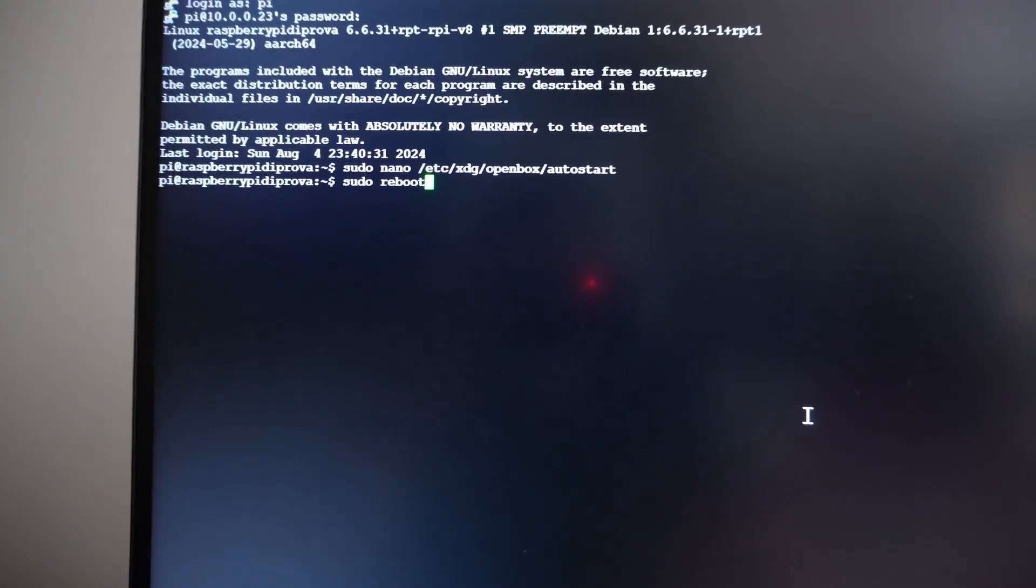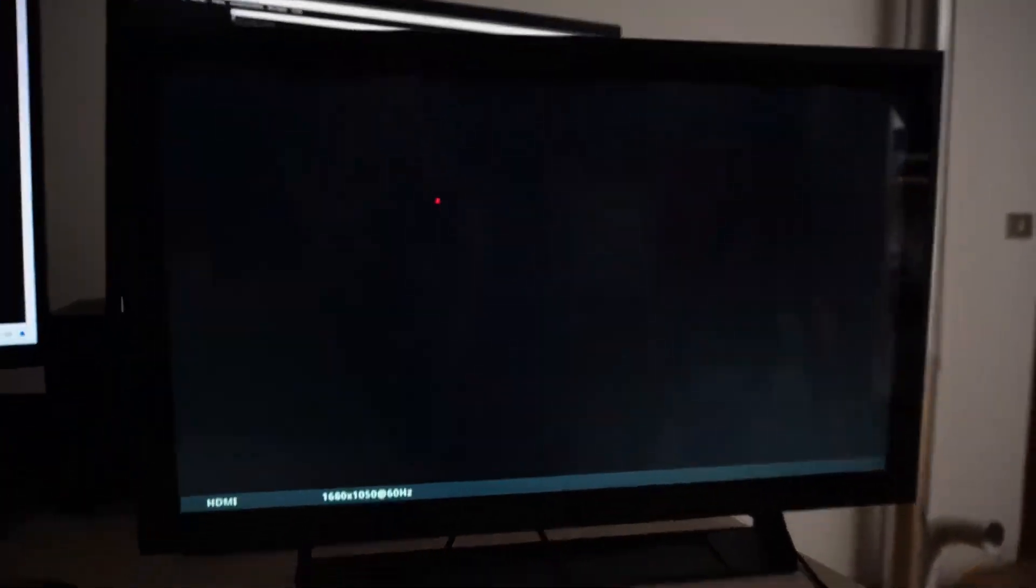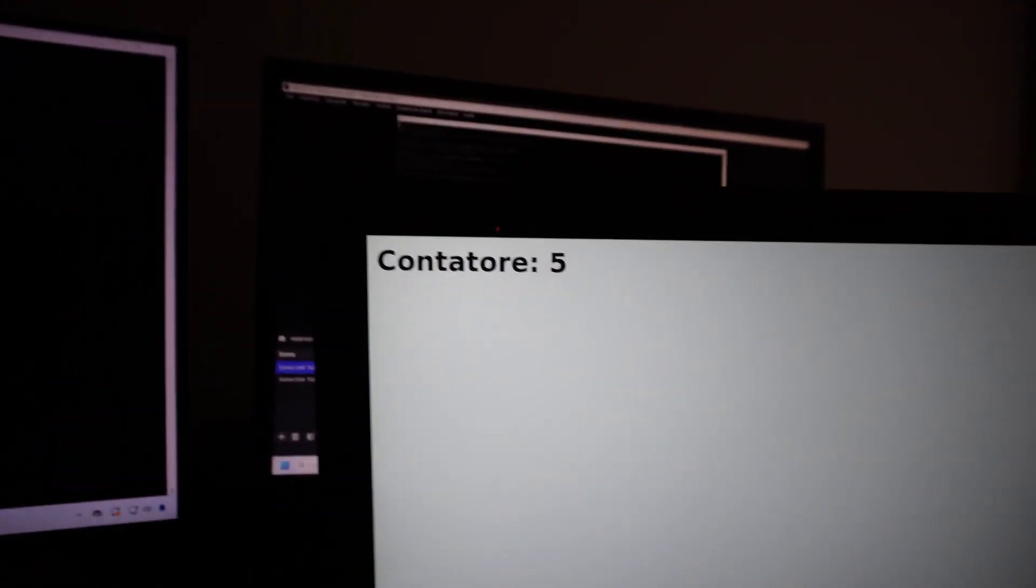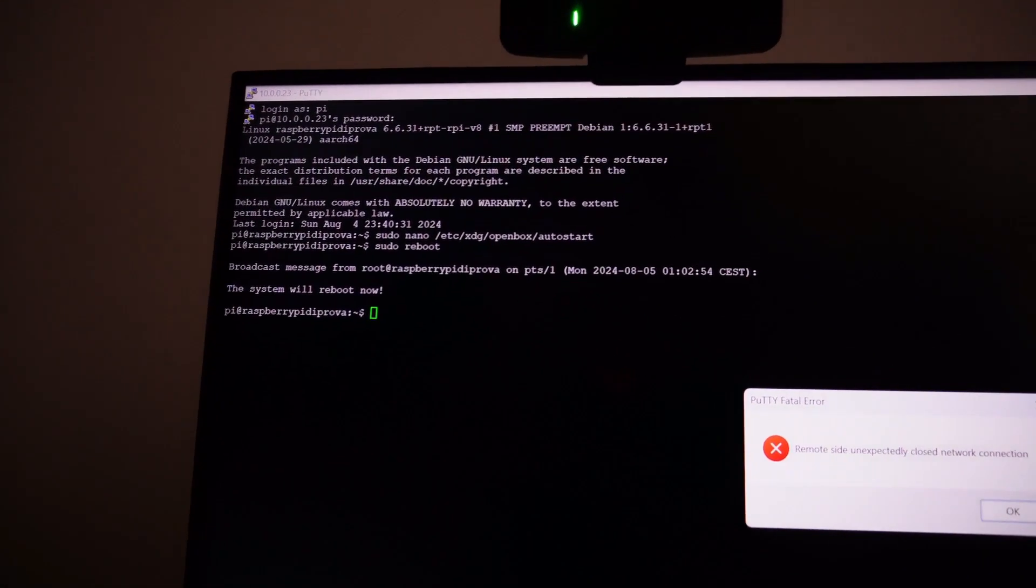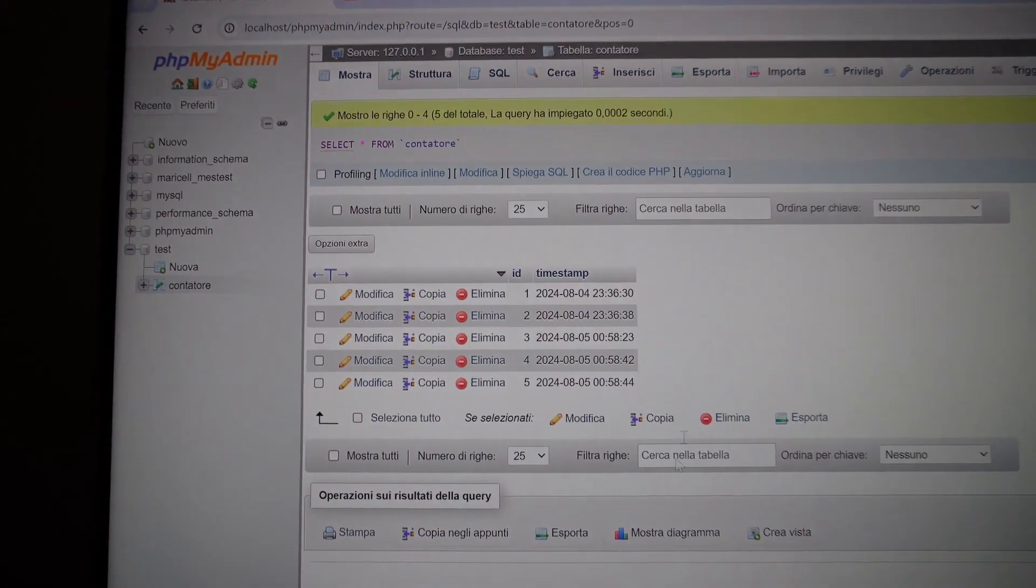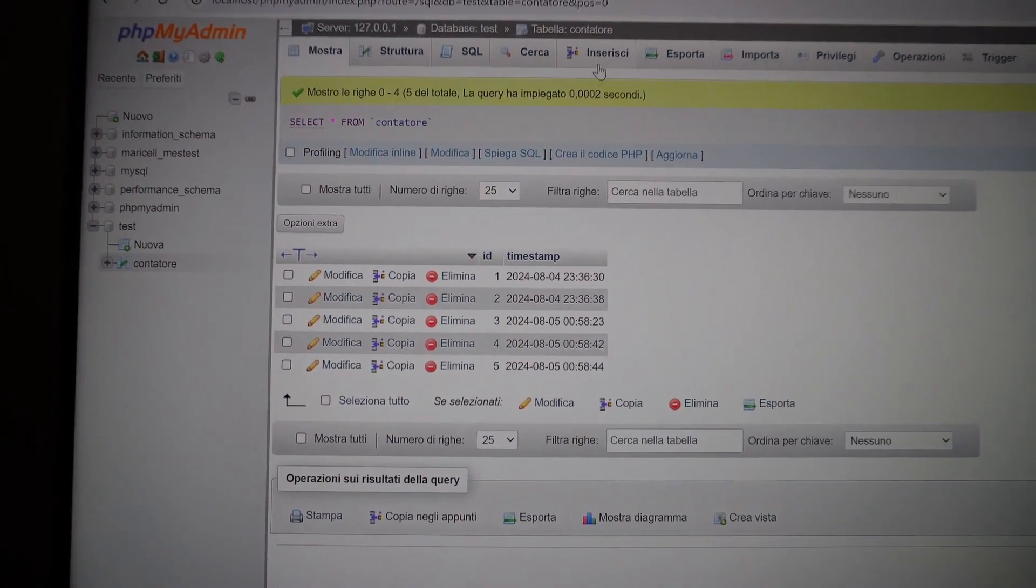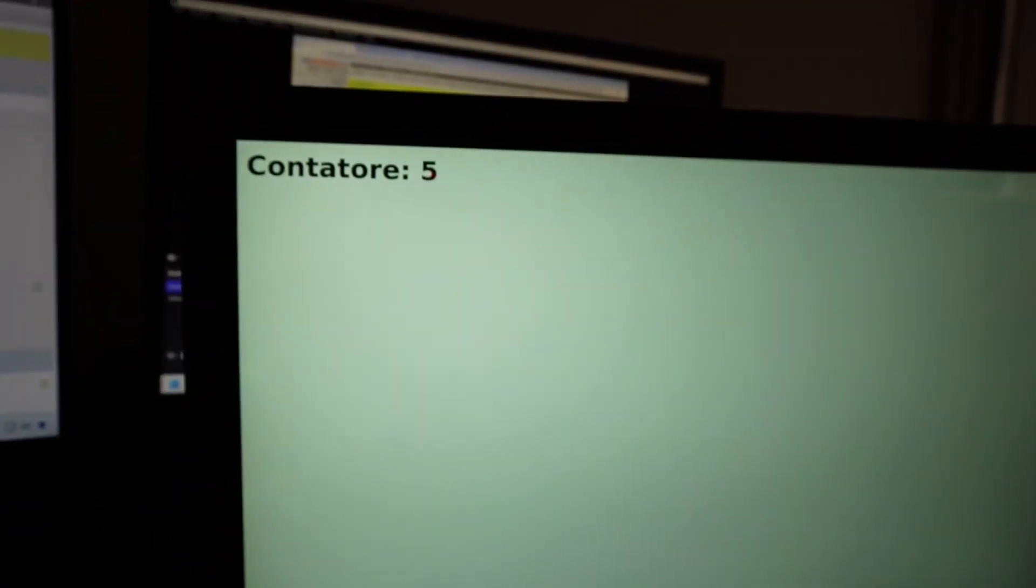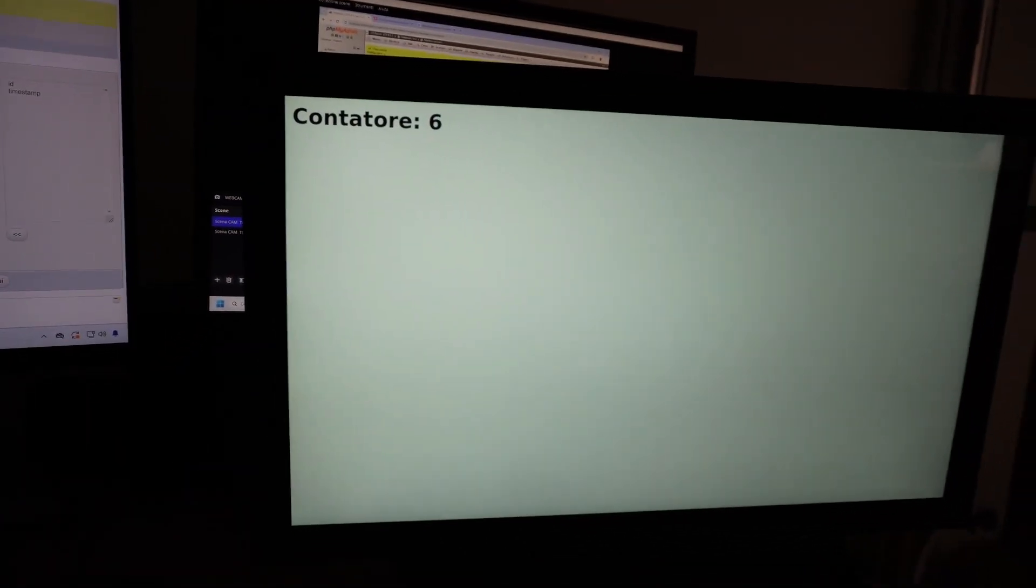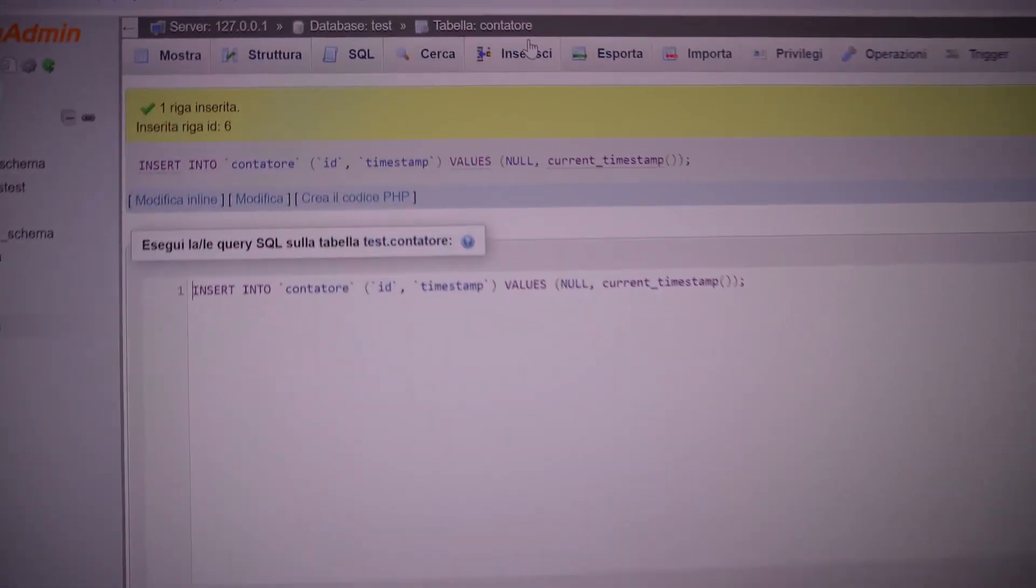Let's proceed to reboot the Raspberry Pi and observe that it restarts successfully. Here, the page with the frame set has been opened. We can see that the counter is currently at 5. Now, let's go back to my personal computer and increase these rows in the database. Let's insert one new entry, execute the command. The counter is now at 6, and it hasn't touched anything manually. It auto-updated automatically.